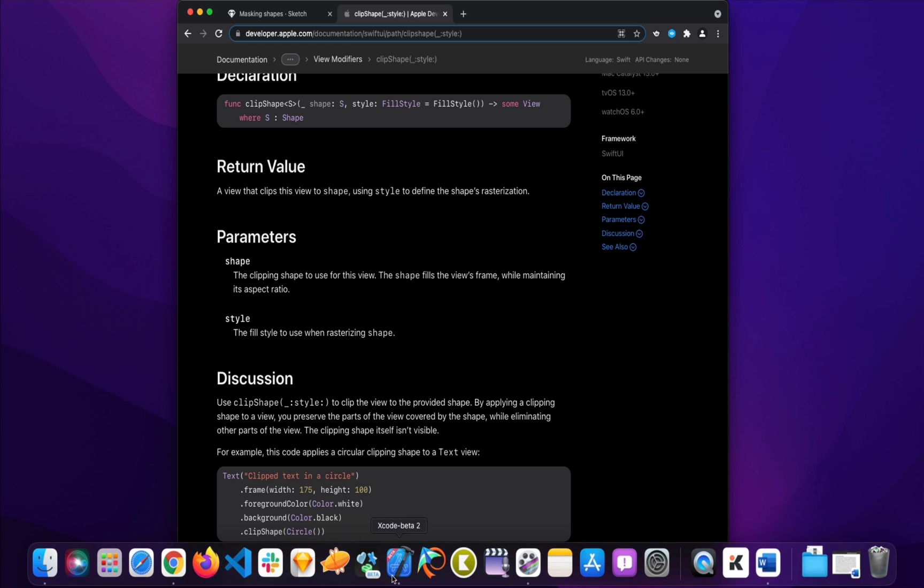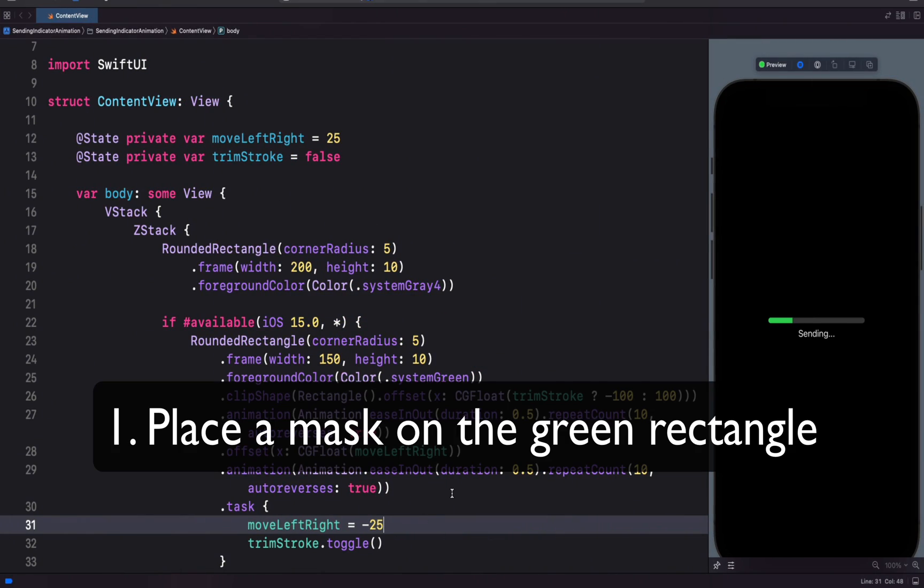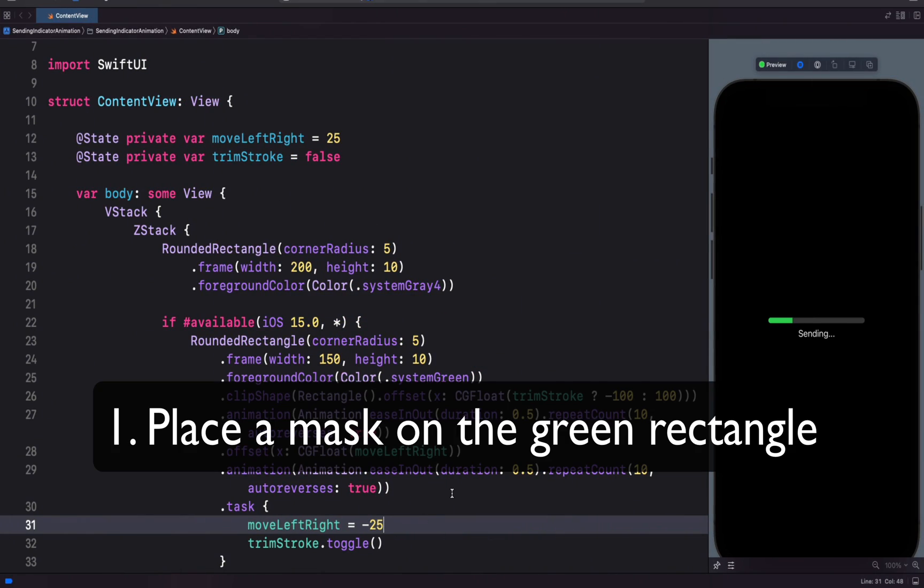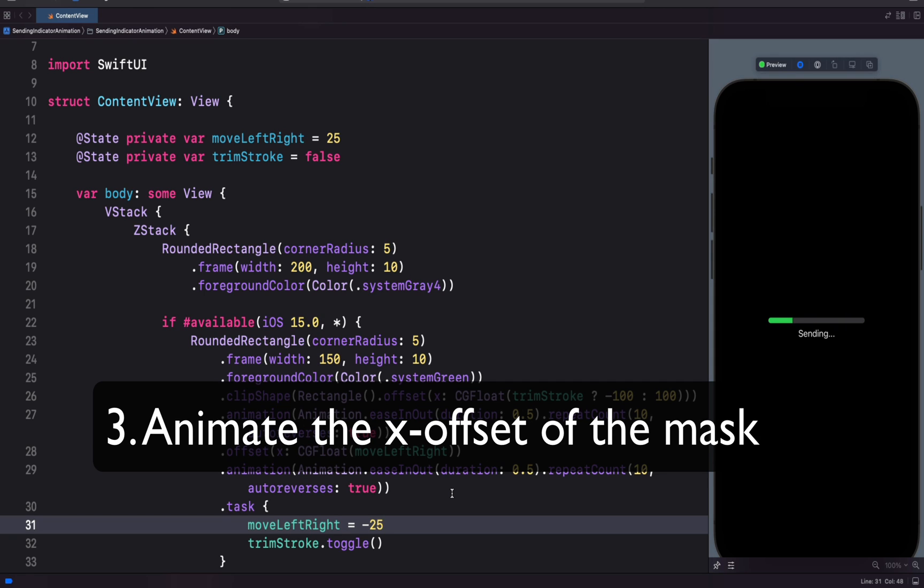We will do three things in this video. One, I'll show you how to place a mask on the green rectangle. Two, I'll show you how to move the mask along the x-axis to reveal and hide portions of the green rectangle. In the third step, I'll show you how to animate the mask to make the green rectangle draw and erase itself in order to create this animation.